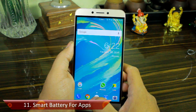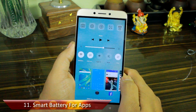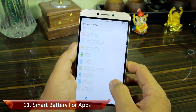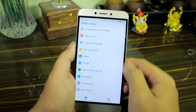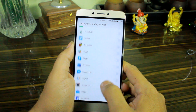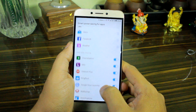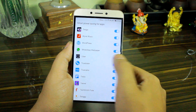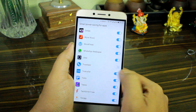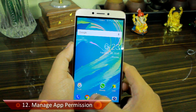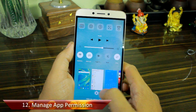Smart Battery for apps is tip number eleven, and it was added in a recent EUI update. If you head over to the battery settings on EUI, you'll find the smart battery for apps option. EUI automatically kills apps and frees up memory for applications that are not frequently used by the user, while the ones which are disabled always remain in memory. So you can make changes as per your requirements and get better battery life.